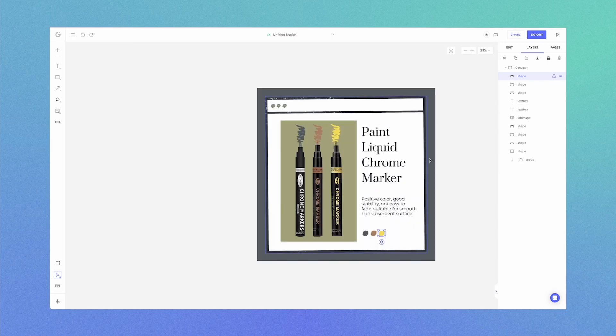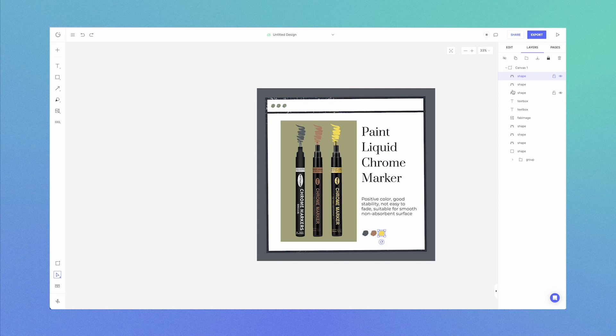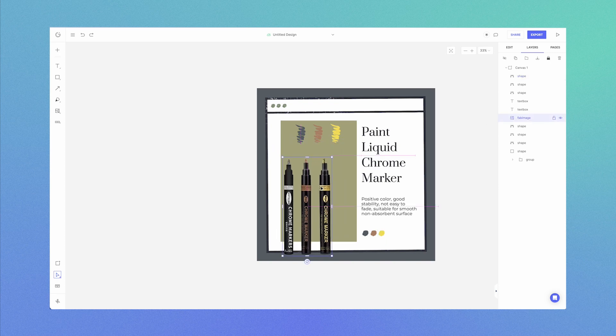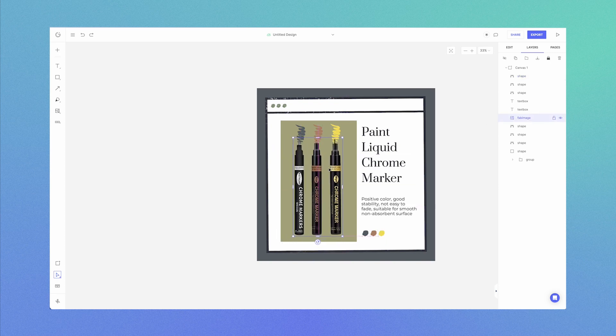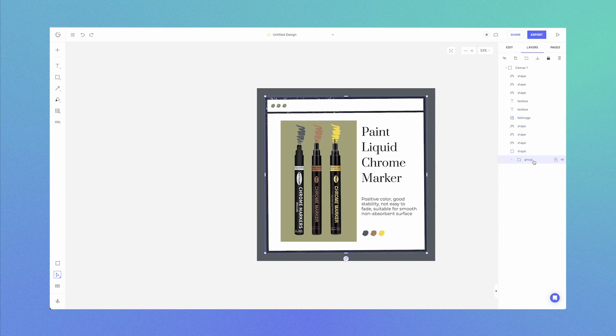Every element in Glorify has its own icon to identify in the Layers panel. For example, here, this is an image layer. These are shapes. This is a rectangle. This over here is a group. A group consists of many elements grouped together.